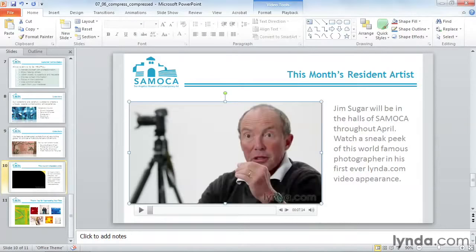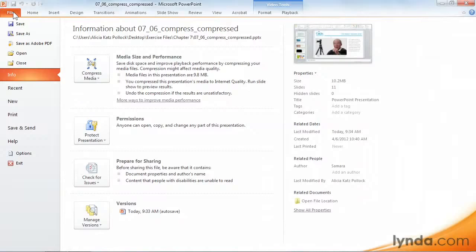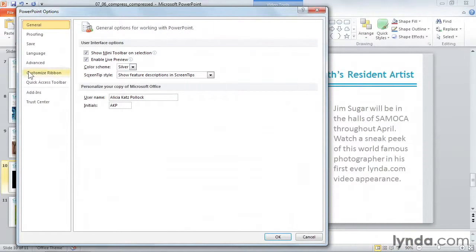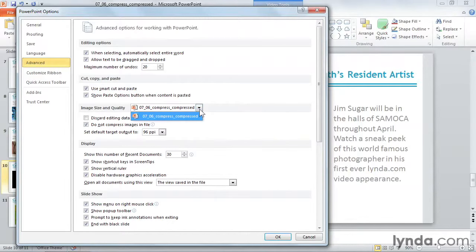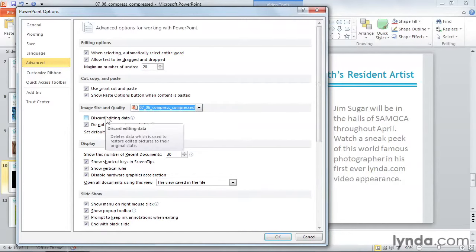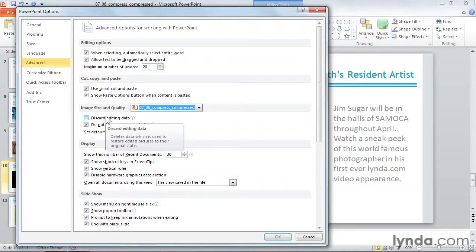Now let's go take a look at the default settings for compression. Go up to the File tab, and down to Options. Click on Advanced, and over here, look at image size and quality. Compression defaults are applied to just this one document. Discard editing data will automatically delete all the information about your original image, and you won't be able to use the Reset button to start over again.